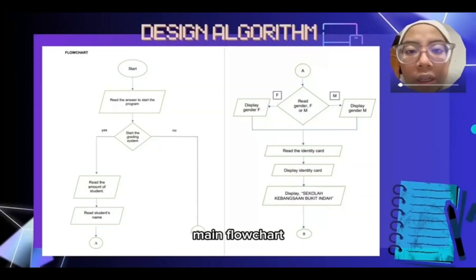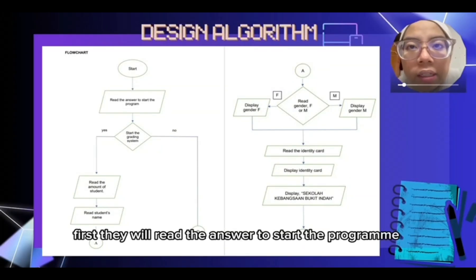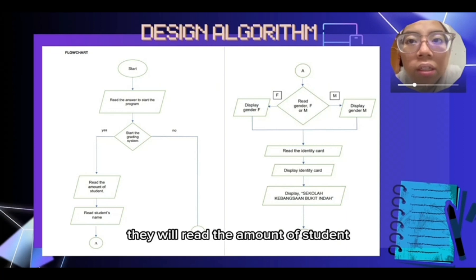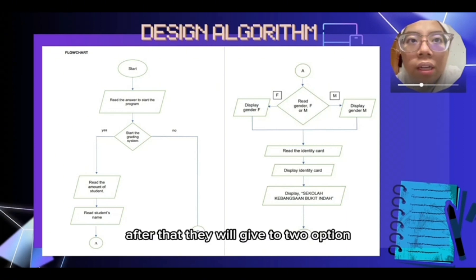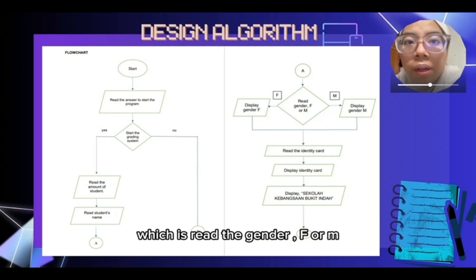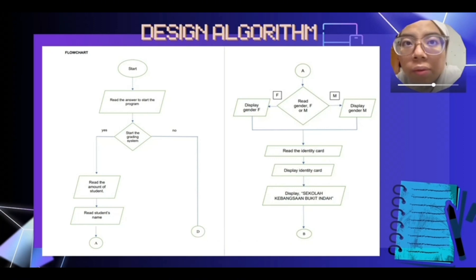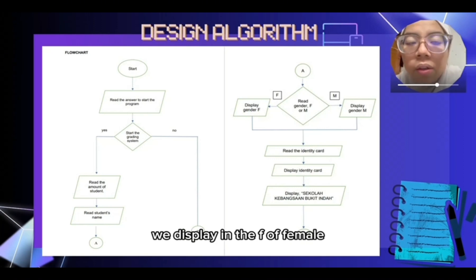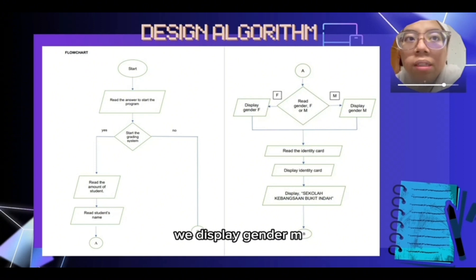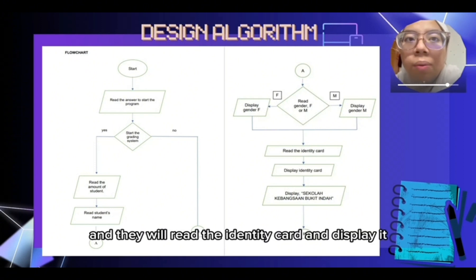For the main flowchart, first they will read the answer to start the program. And then, if the user says yes to start the grading system, they will read the amount of students and read the student name. After that, they will be given two options, which is to read the gender F or M. If they say F, it will display gender F or female. And if they choose M, it will display gender M.